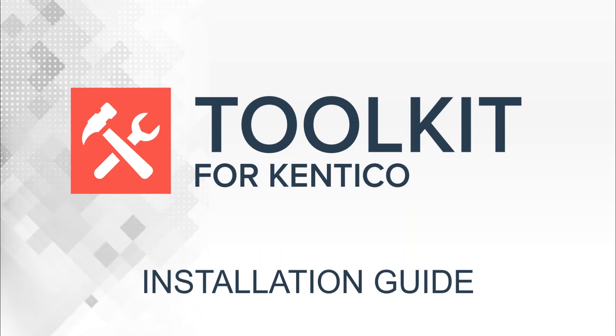Let's go through the install. If you haven't already, visit toolkitforkentico.com and hit the download section to download the install package for your version of Kentico. At this time we support Kentico 8.2, 9, and 10.